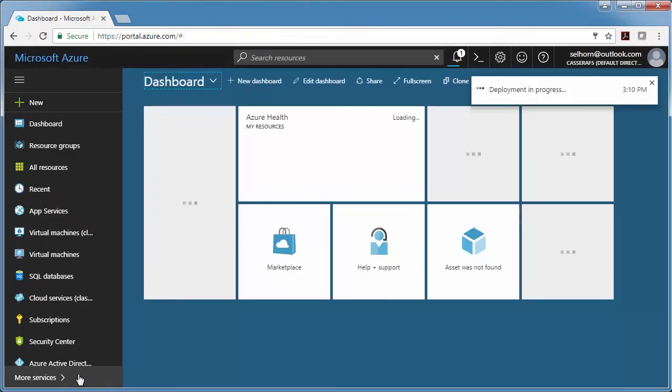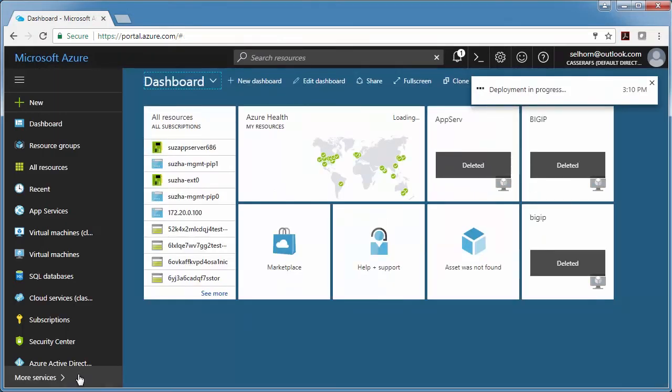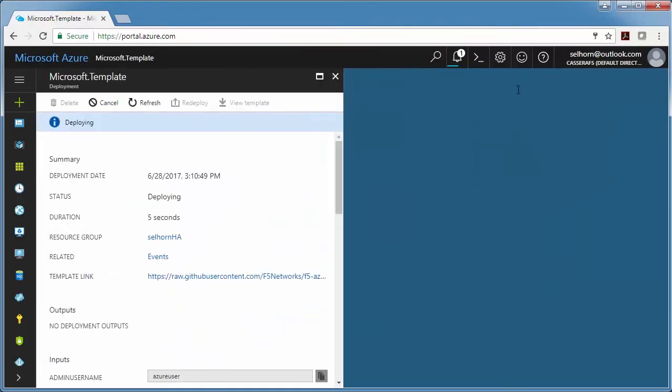Then I like to click this little bell to watch the progress of the deployment. This is going to take about 15 minutes, so I'm just going to pause and I'll be right back.